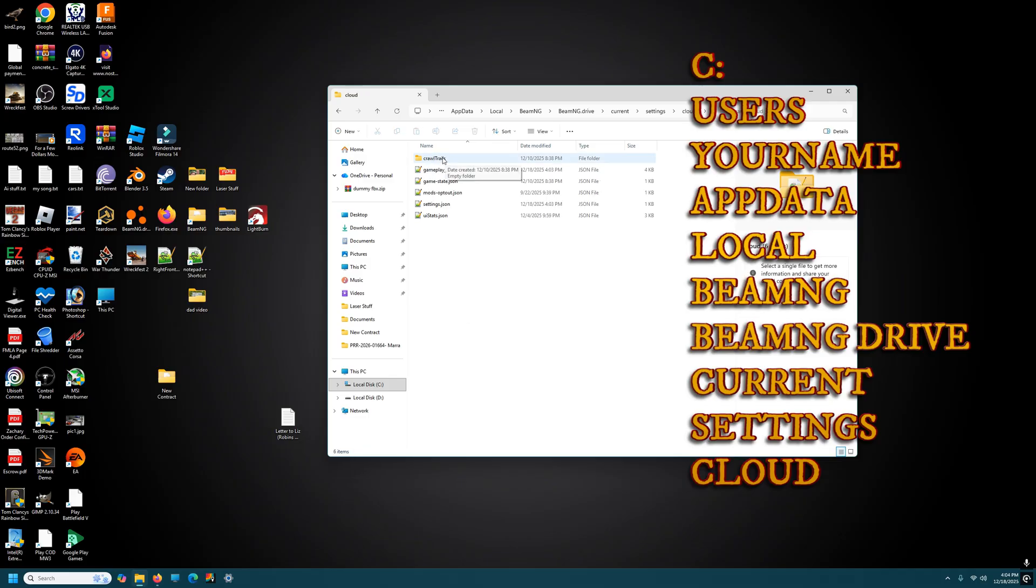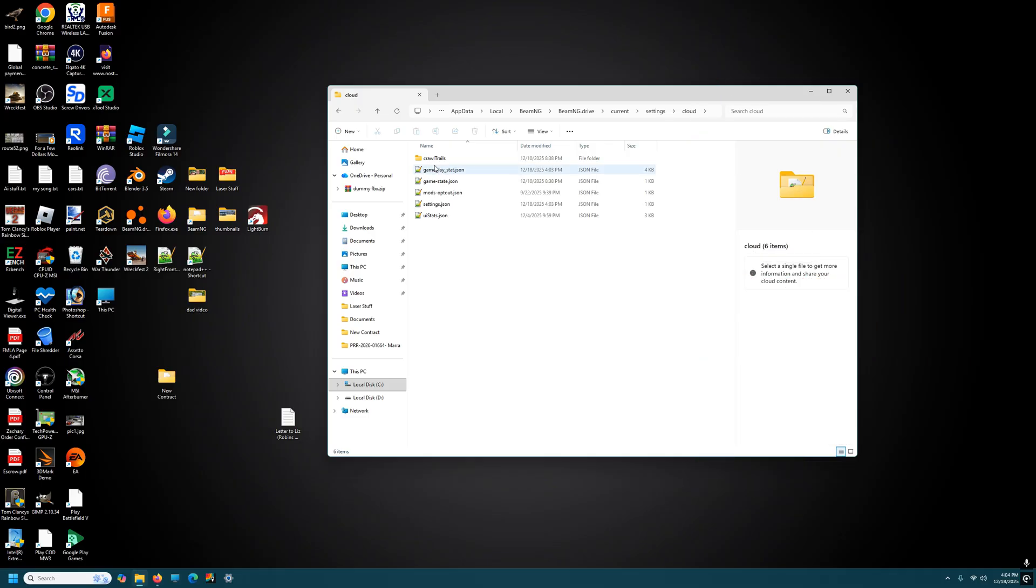And right here where it says crawl trails, you should see a saved folder. If you're playing BMG for the first time since the update and you have not played career mode, you will not see a save folder here.